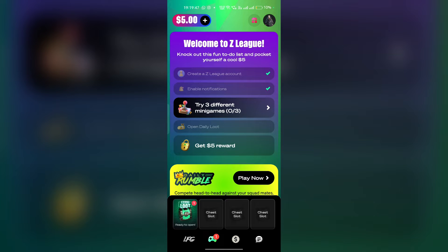Hello guys, welcome back to our YouTube channel. In today's video, we will guide you on how to delete your Zedlik account. Whether you are looking to take a break or permanently remove your account, we have got you covered.